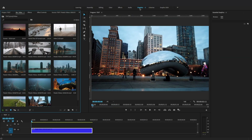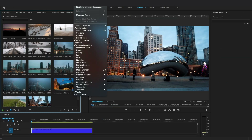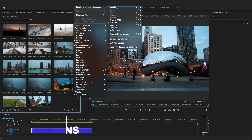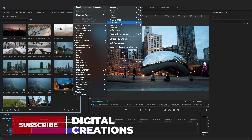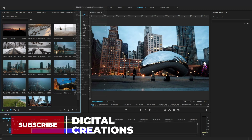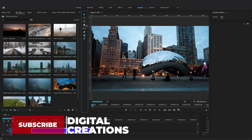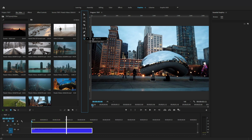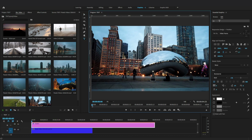Select the Graphic workspace from the top of the screen, or go to Windows, Workspaces, and select Graphics and Essential Graphics. Let's create a text layer — go to the toolbar and select the Type tool and click on the Program Monitor to create a title.